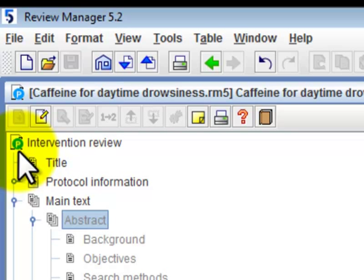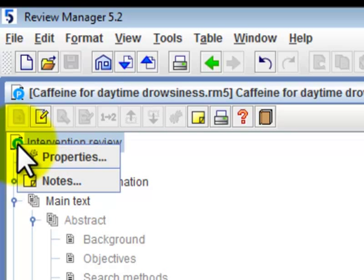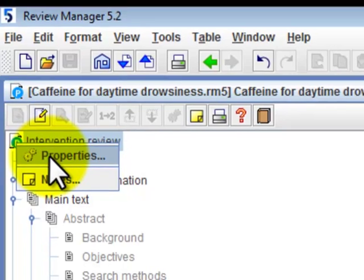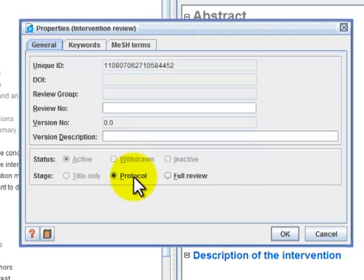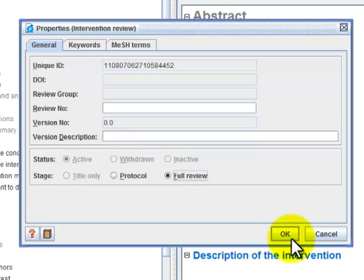Once your protocol is completed and you are ready to move on to your full review, right-click on the protocol icon and click on Properties. Under the General tab, click on Full Review, and when you click OK, your protocol will be converted into a full review.